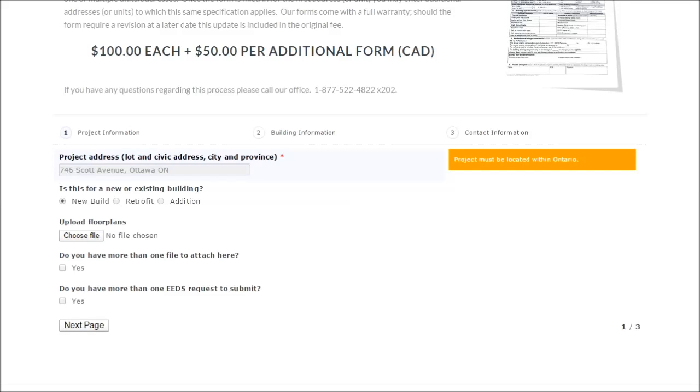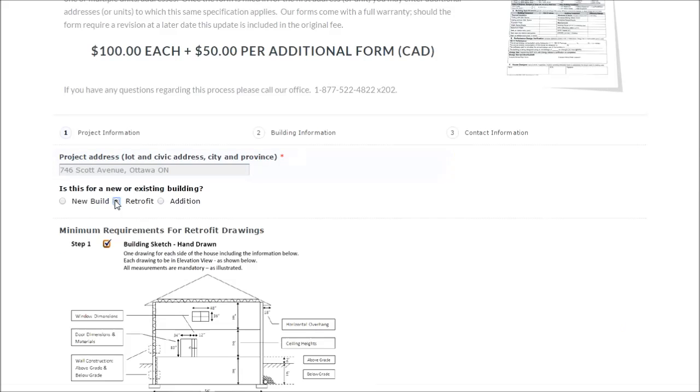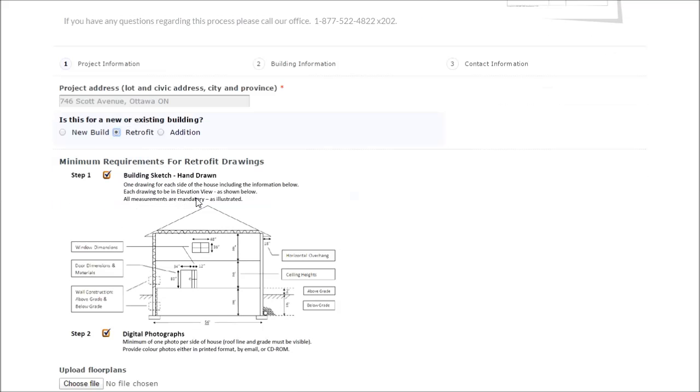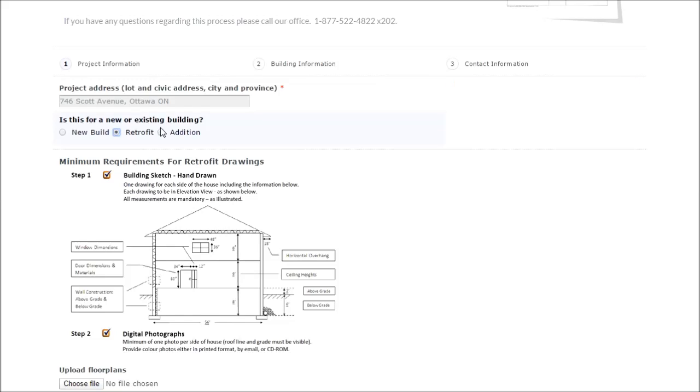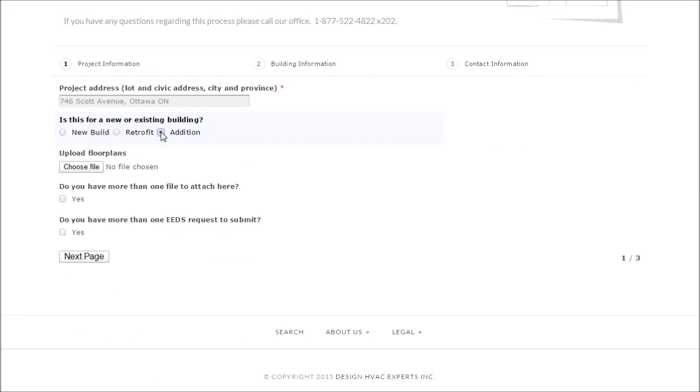To begin, please put in the address and be as specific as possible. Then you'll notice there's a selection for new build, retrofit, and if you're giving us some hand-drawn schematics, here's some minimum measurements that we'll need including the window sizes and then lastly in the case that you'd like an EADS form for that.